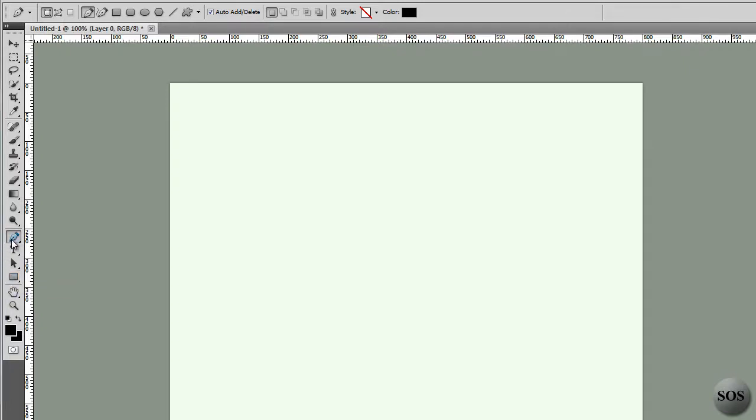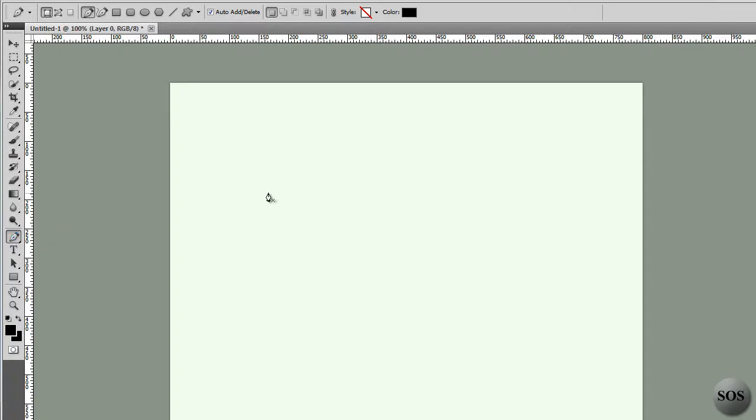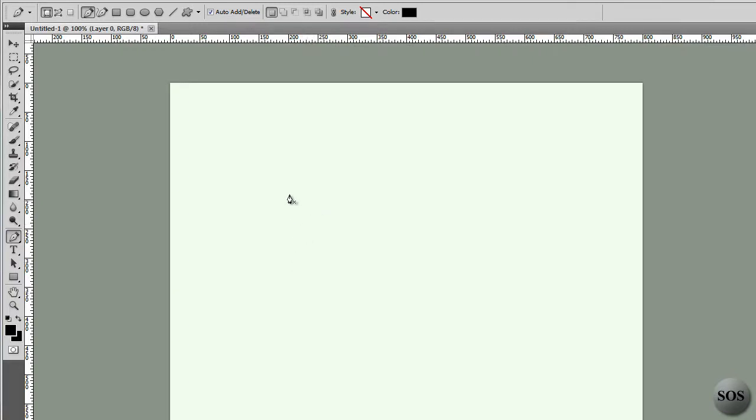We're going to start off with this first one, the pen tool, and this basically allows you to do different shapes or different paths. Paths are an interesting thing in Photoshop. They allow you to create selections, fill them with a color, or add a stroke of color to them. And they're quite advanced, they're interesting in what you can really do with them, and they're completely editable at any point.